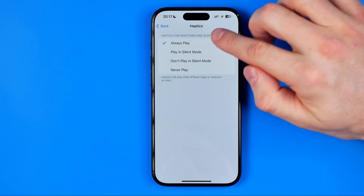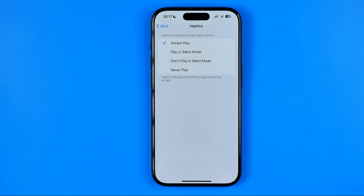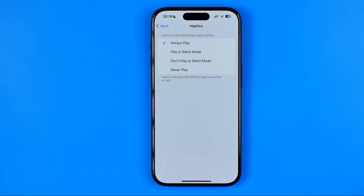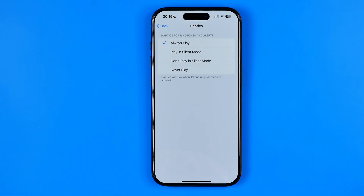I prefer to use Always Play so it will play haptics in both silent and non-silent modes. However, if your phone still doesn't vibrate when it should, then you need to change one more setting.